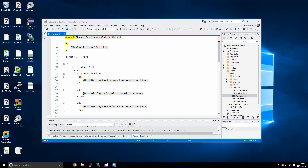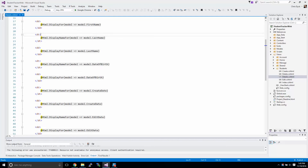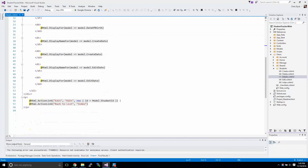Hey guys, Chris Dick here. Today we're going to be working with some of our related objects in our student model. We have in the student model our addresses, email address, and student courses. There's a few ways I'm going to show you how to do this. Today this lesson is going to be about using Entity Framework to do that. So let's get started.